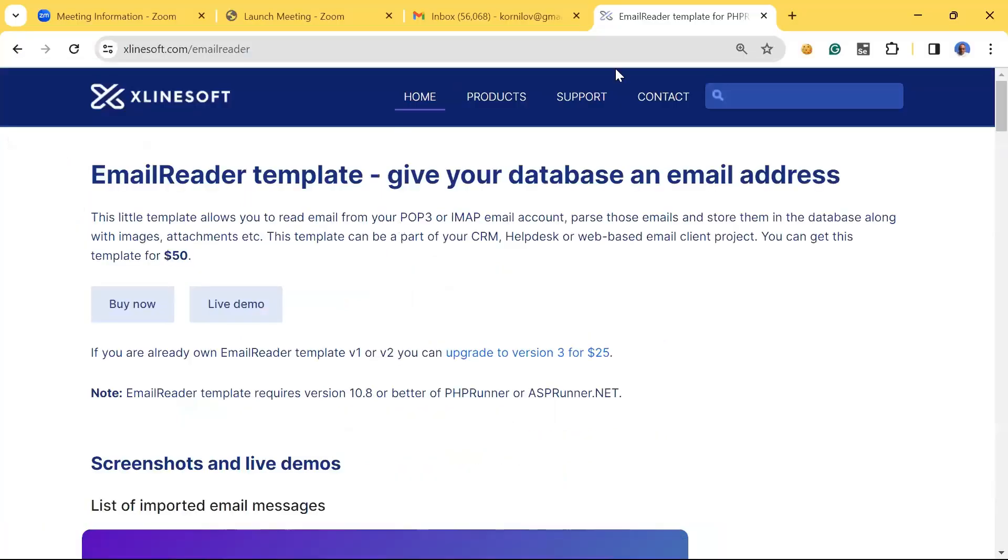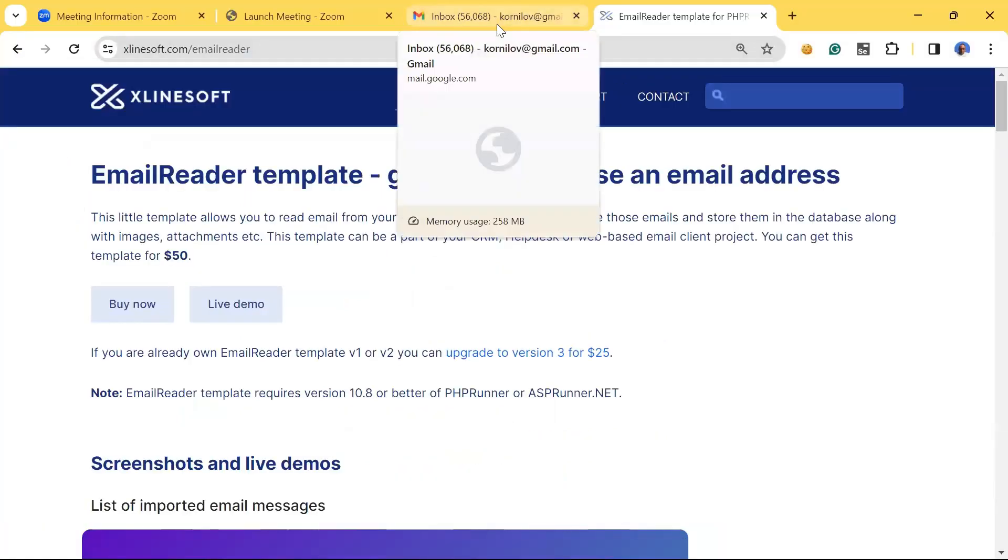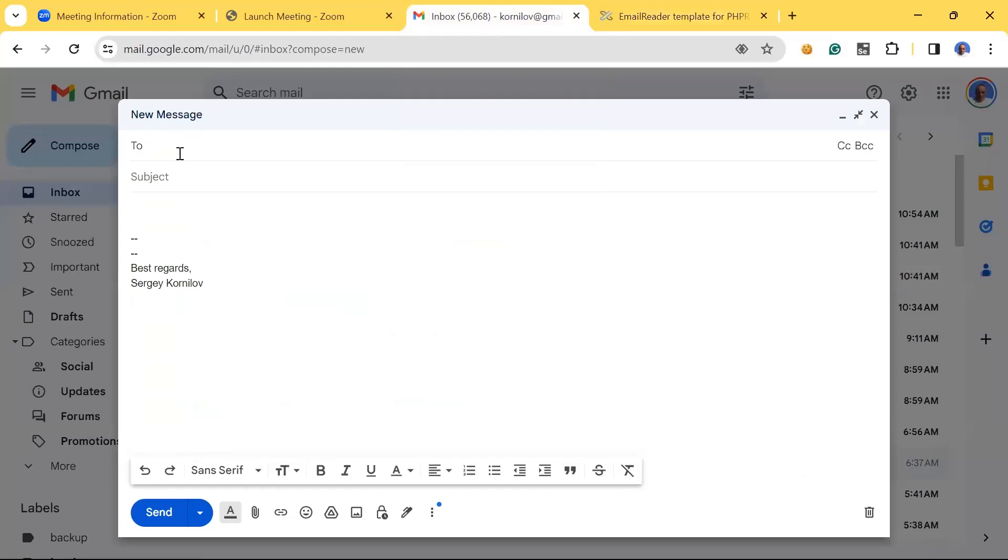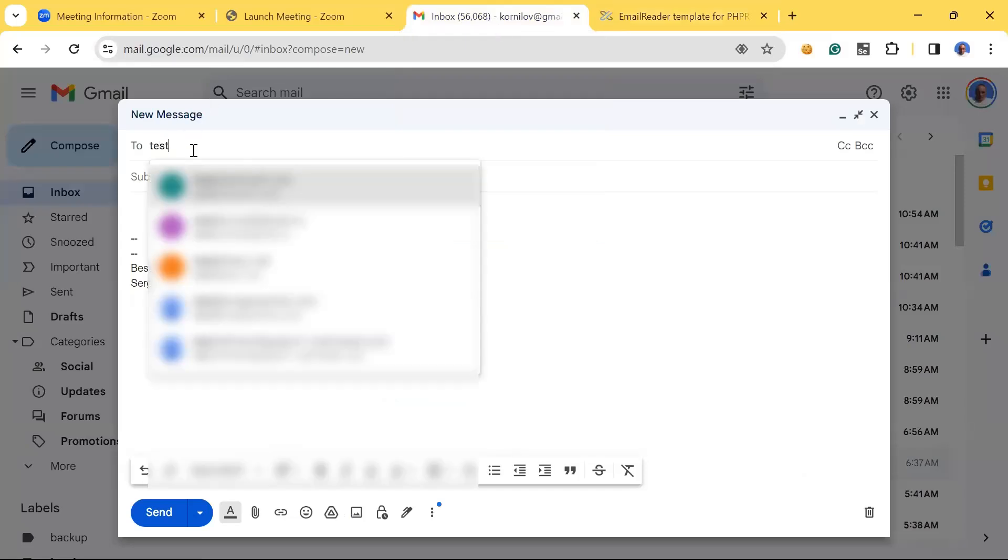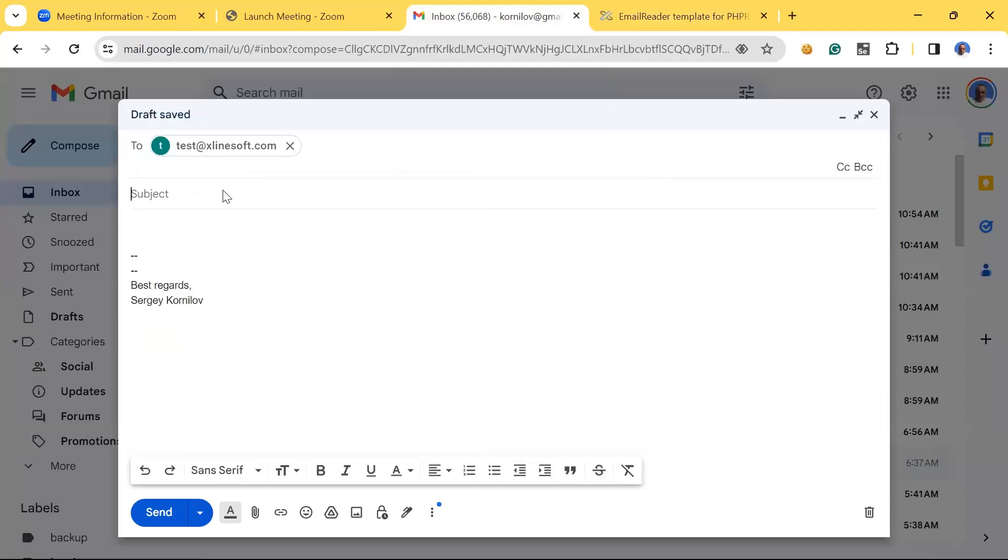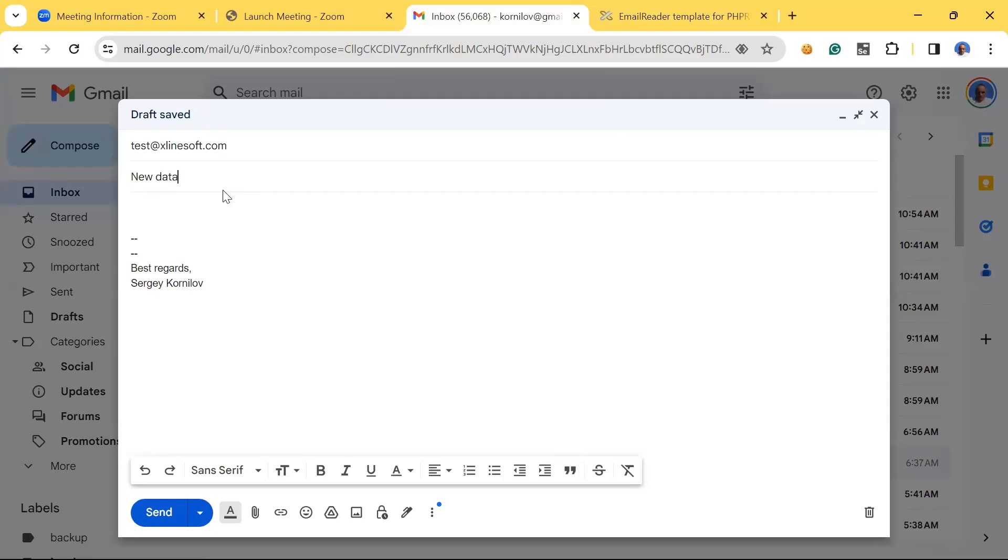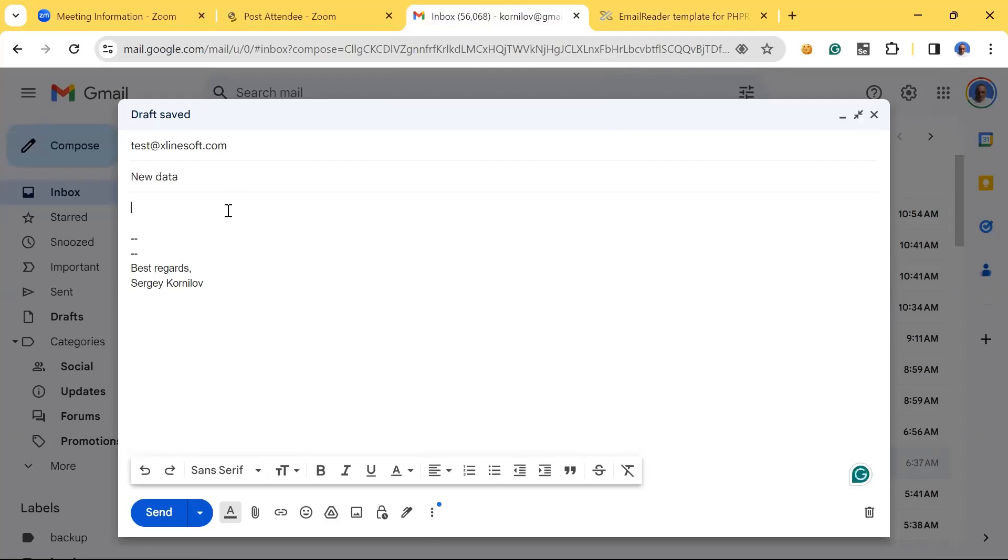Let me send a test email to myself, to the test address that I specified in the database. With new data, I will paste something into the body of the email.